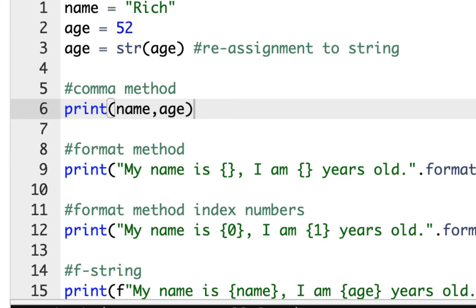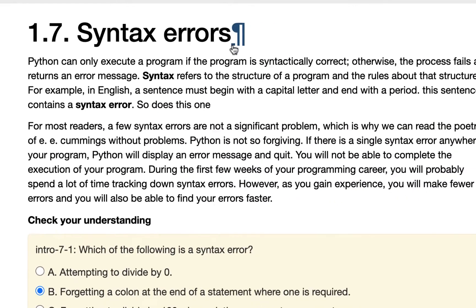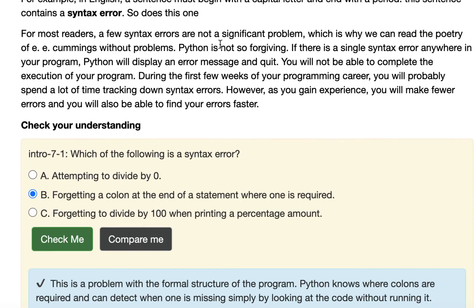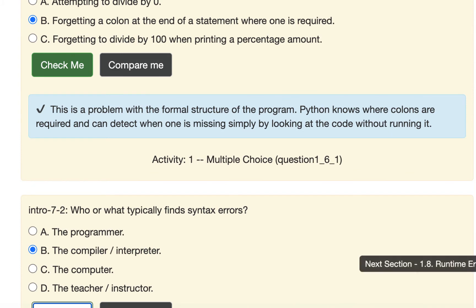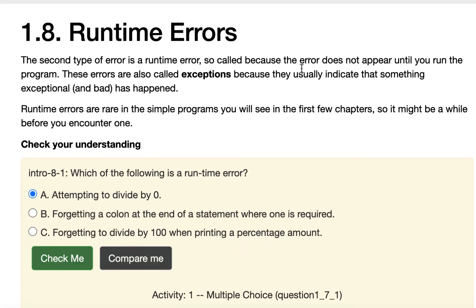Let me fix that and go back. The other kind of error we're going to see is runtime errors — sometimes called exceptions because something exceptional or bad has happened. There are also built-in exceptions that are part of the Python language that you'll see.